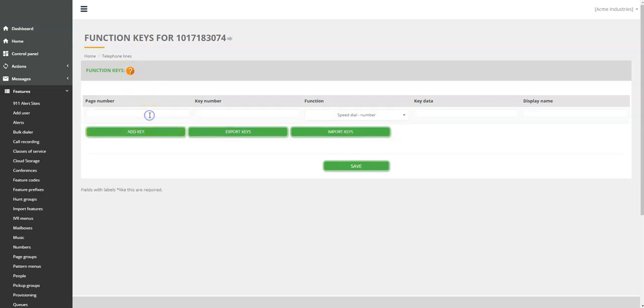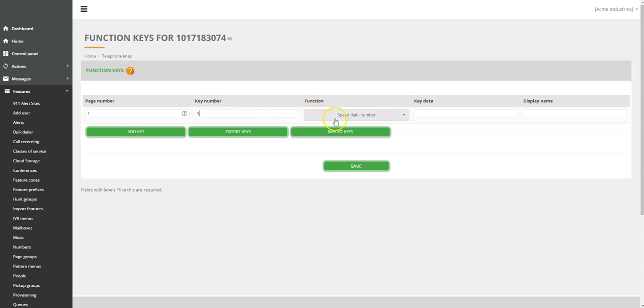You can simply click on Add Key. Enter the page number, key number, select Function Type. The default function type is Speed Dial for your convenience. Enter key data and display name next to key.